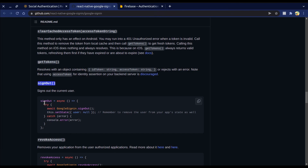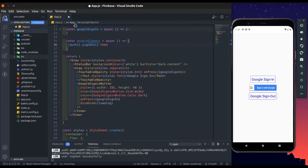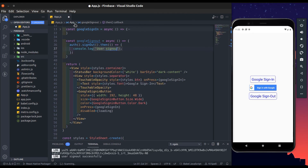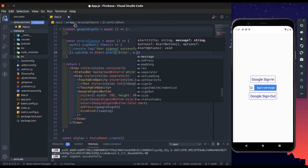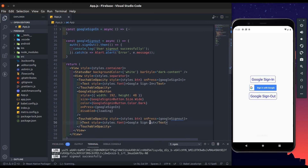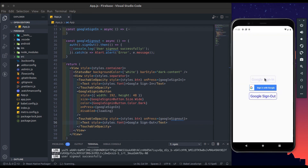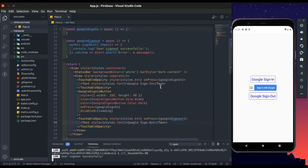Let's add the logout method. There is no user signed in yet, so first sign in, then sign out — and we successfully signed out. Everything works. Thanks for watching till the end; I hope you enjoyed and learned something. If you like this video, please subscribe and don't forget to hit the bell icon. Take care and bye!